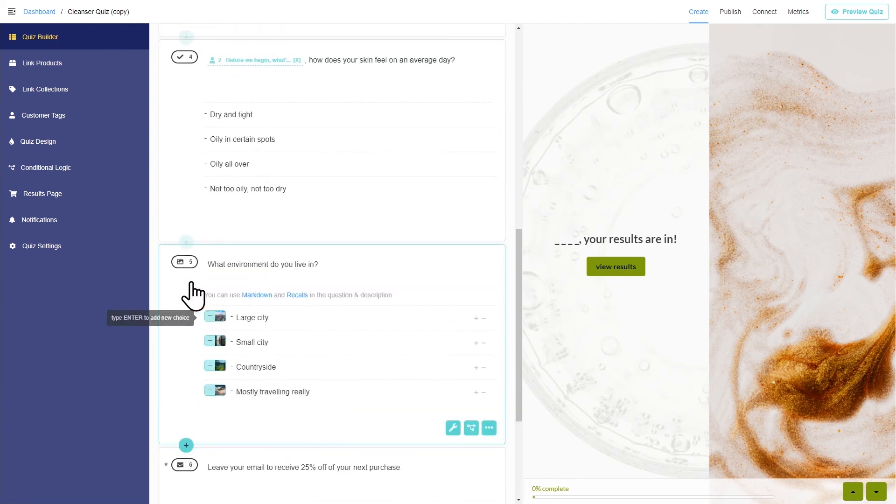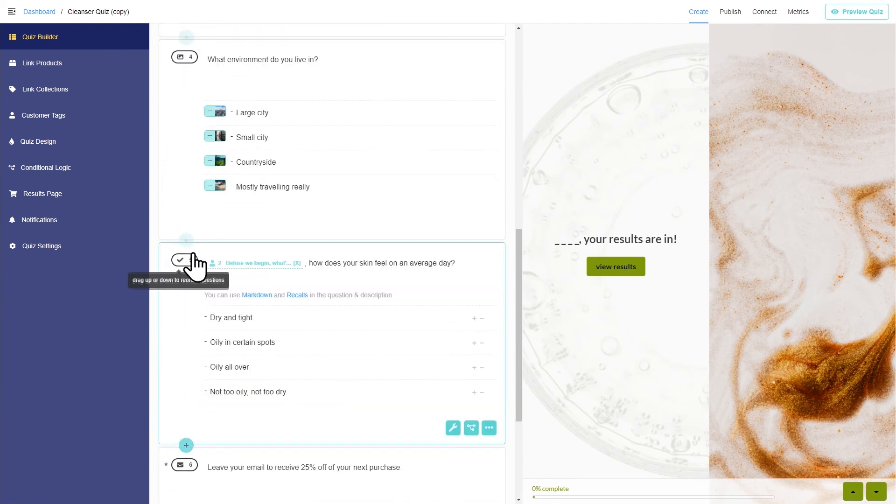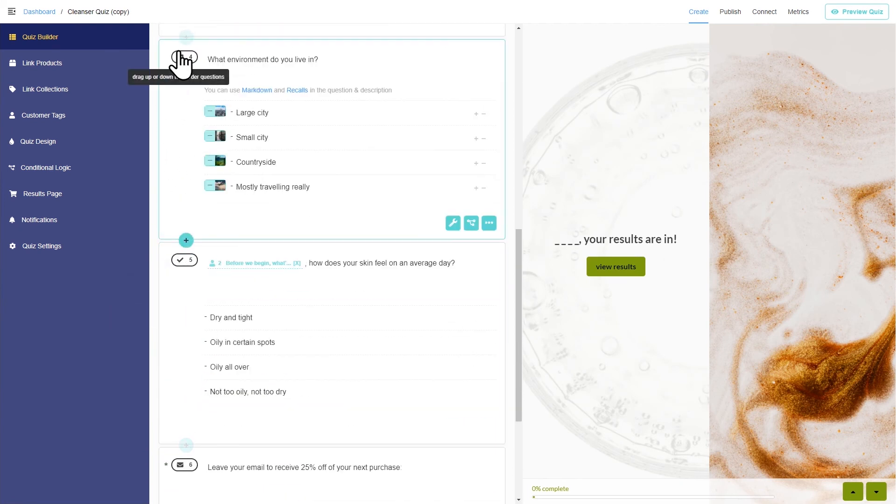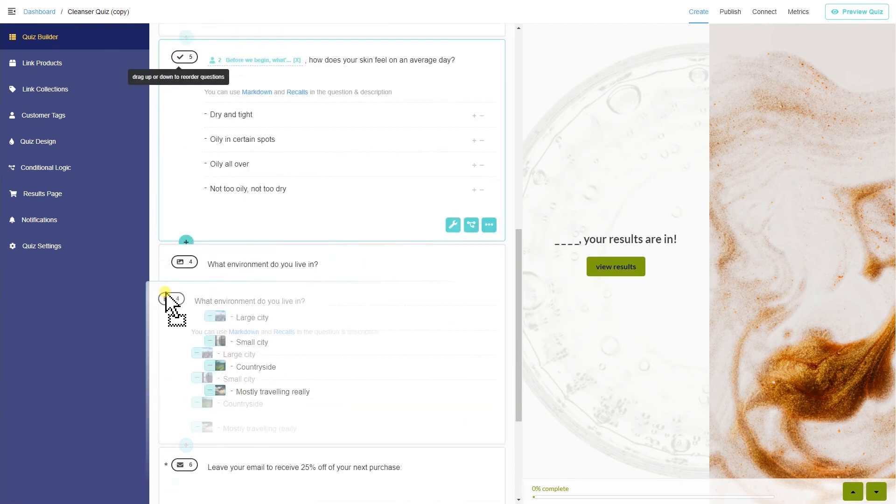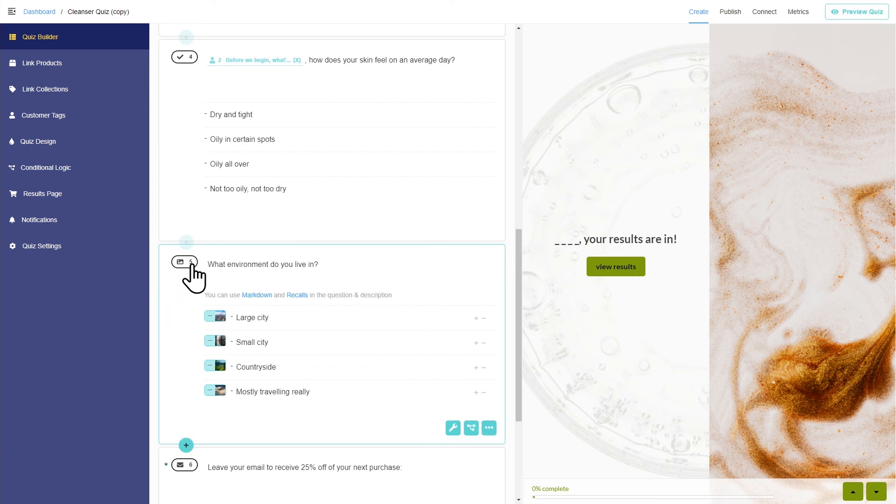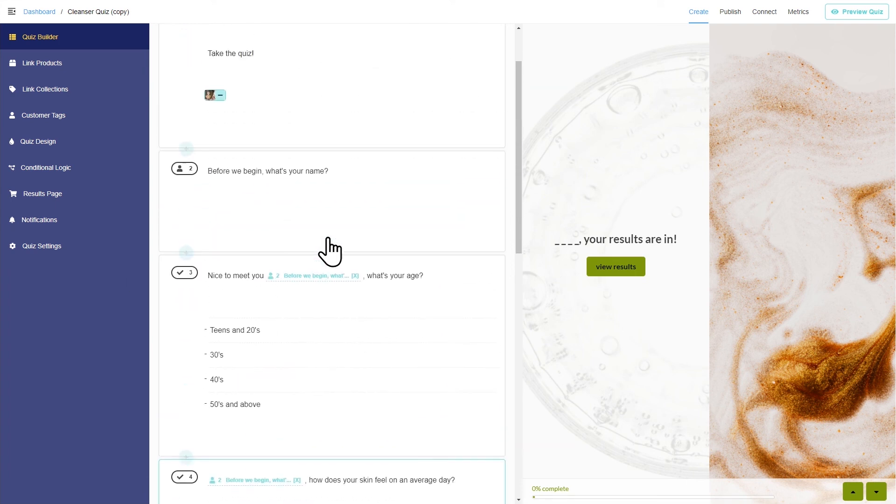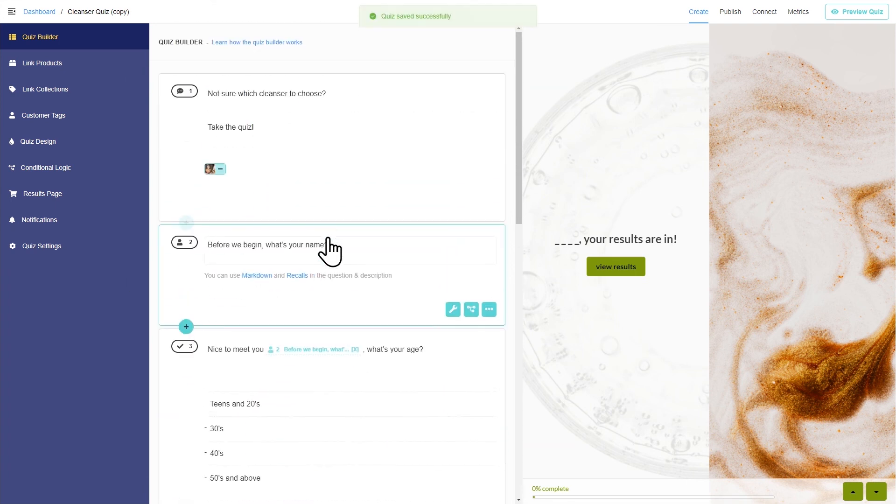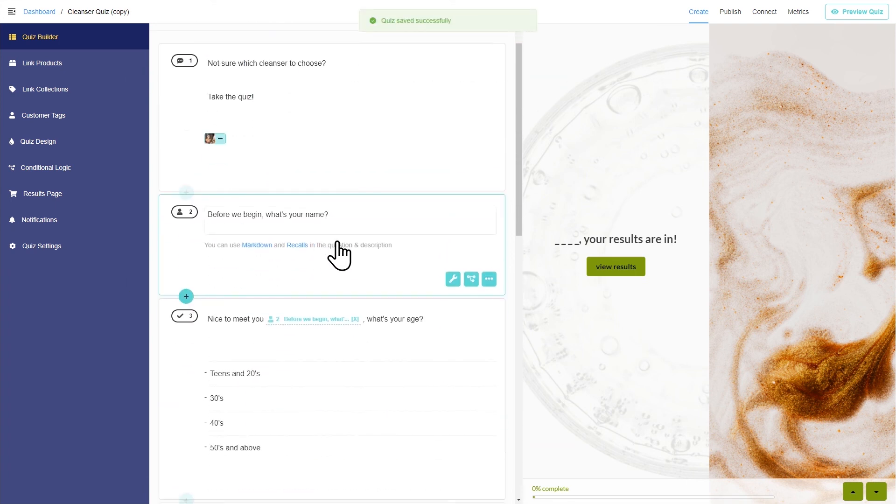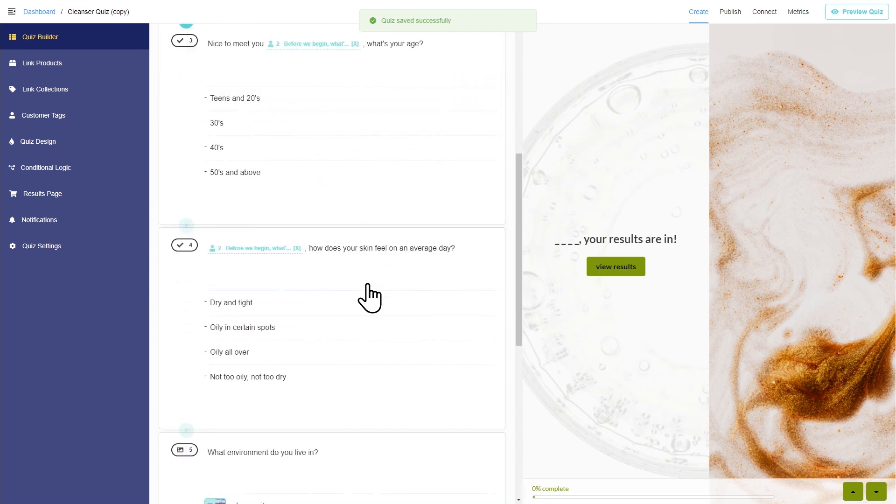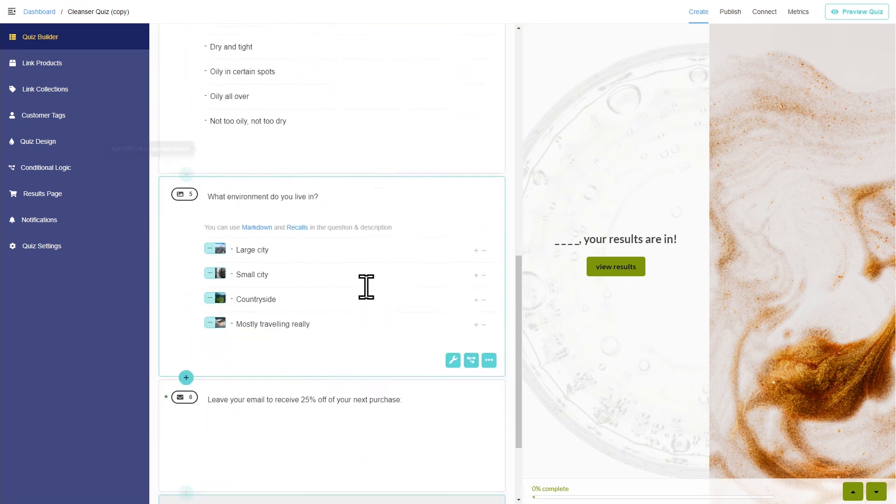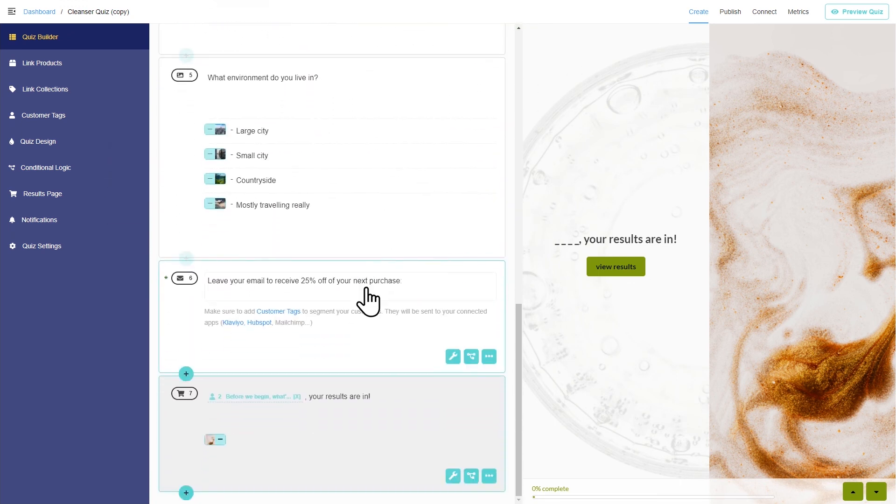Once you have all your questions, you can move them around like this. Make sure to keep the quiz short. Customers typically drop out after question 8 and almost nobody gets to question 12. There's power in simplicity.